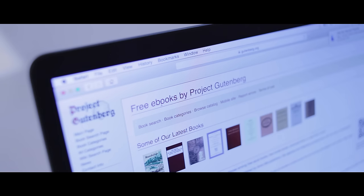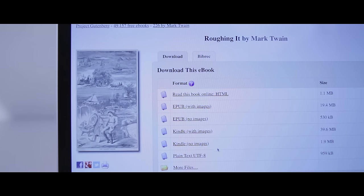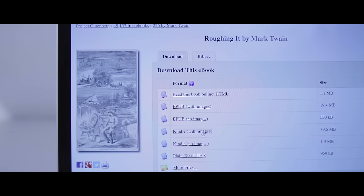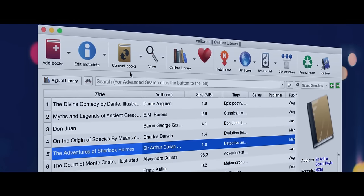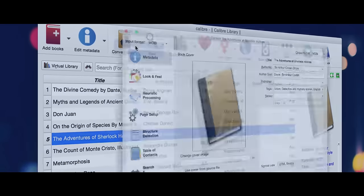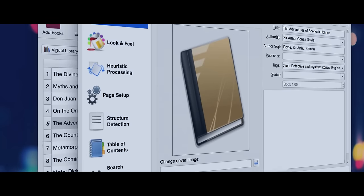There are resources like Project Gutenberg or you can take other ebooks that you may already have and simply convert them using software like Calibre, which I might add is great management software for the Kindle Paperwhite.